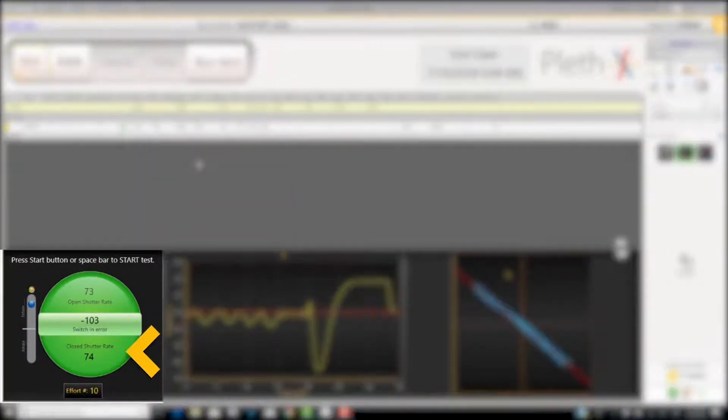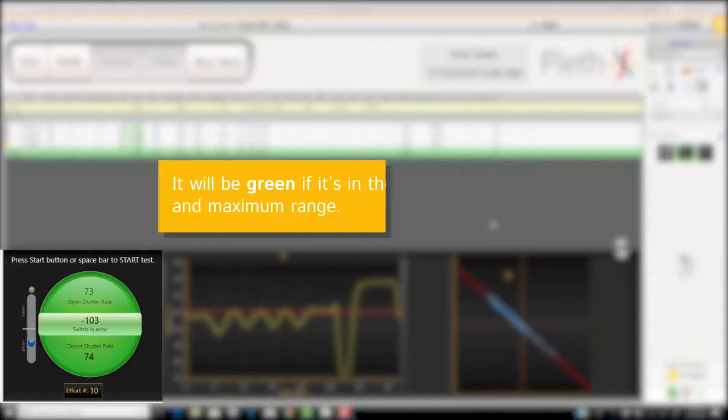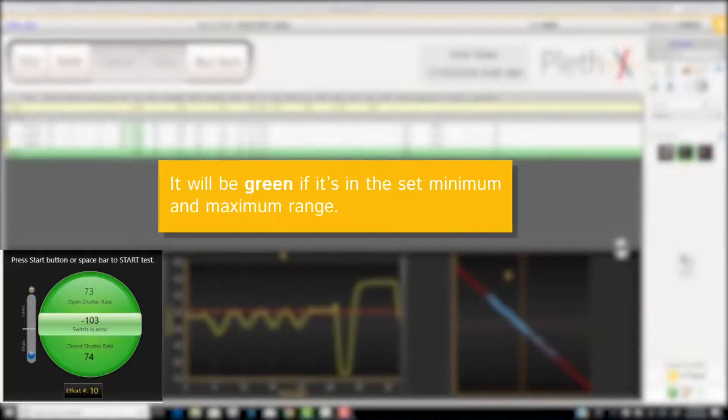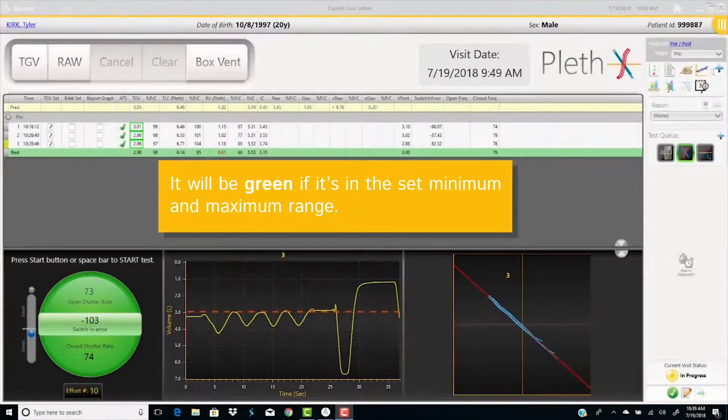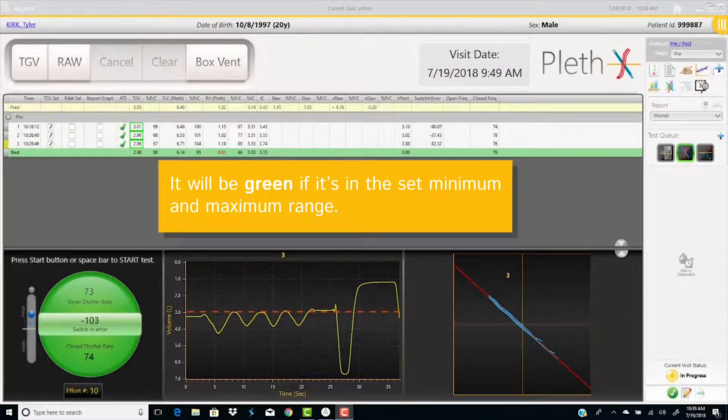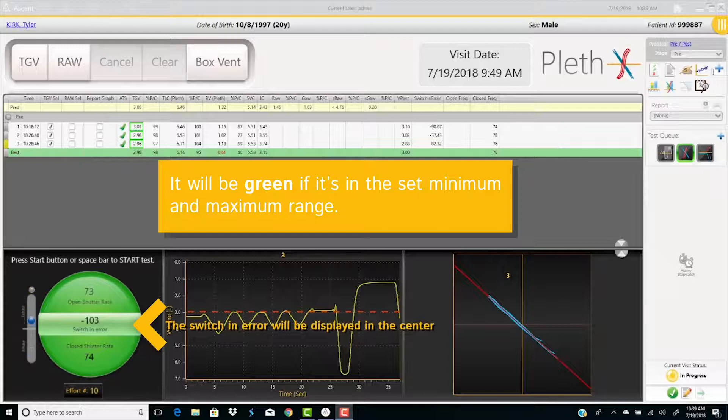At the end of the test, the quality graph shows the closed panting rate. It will be green if it's in the set number of minimum and maximum range. The switch in error will be displayed in the center.